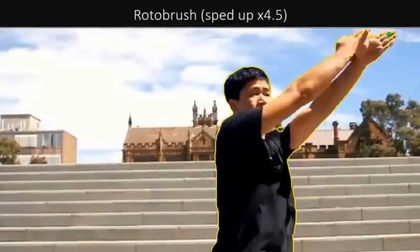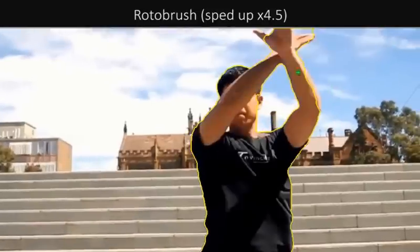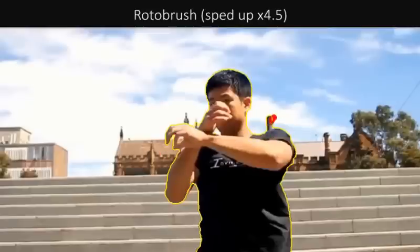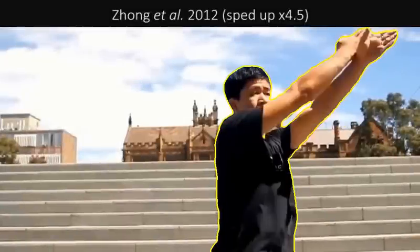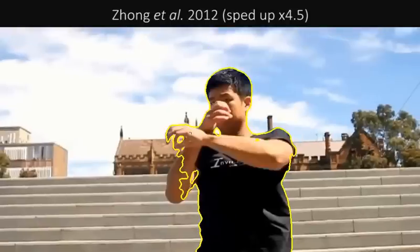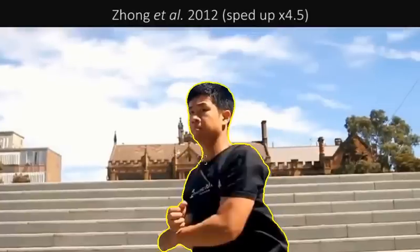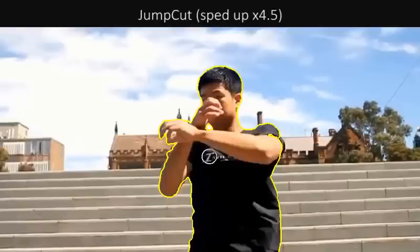Here we show an interactive video cutout session using the Rotobrush tool. Here we use Zhang et al.'s system. And here we use our system with sequential mass propagation. Note that our system requires much less user effort.